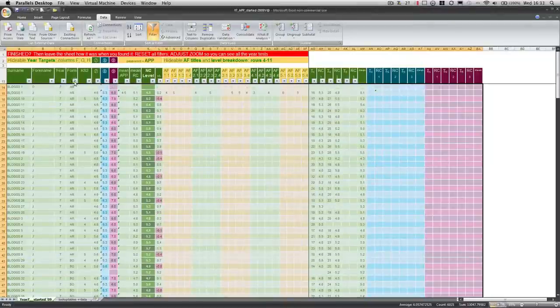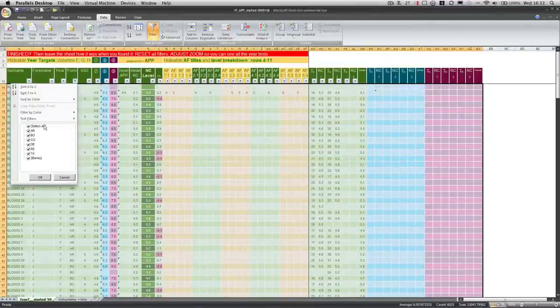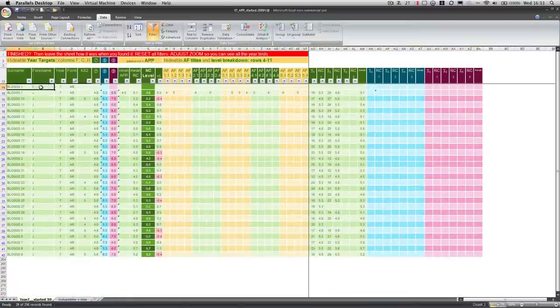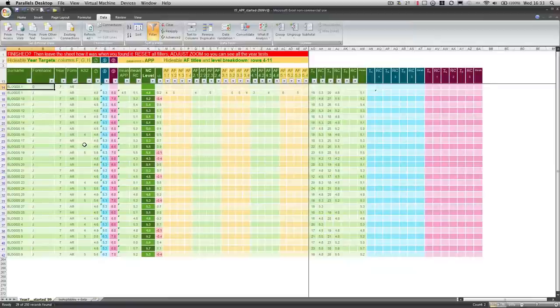and when I re-filter, I'll find that my new pupil, Bloggs1, D, appears in the correct place, alphabetically sorted.